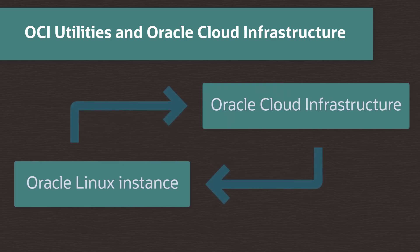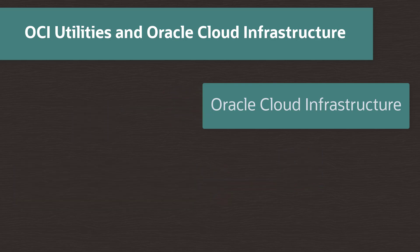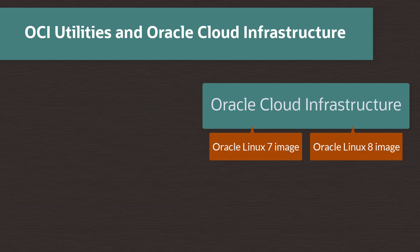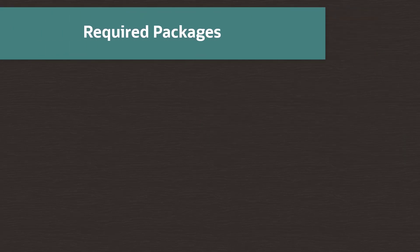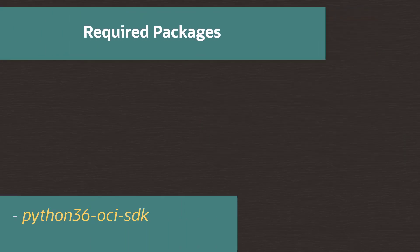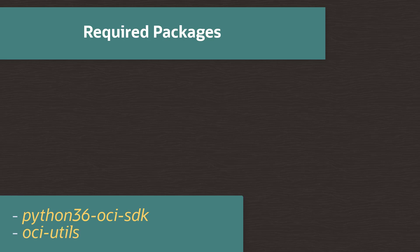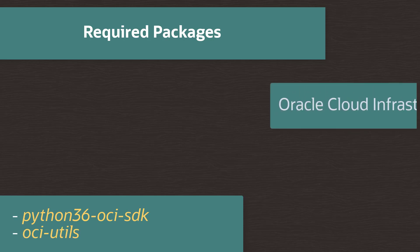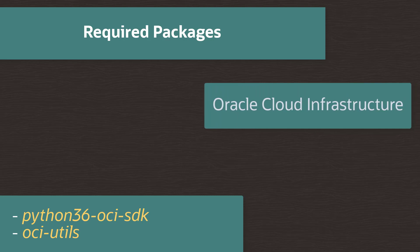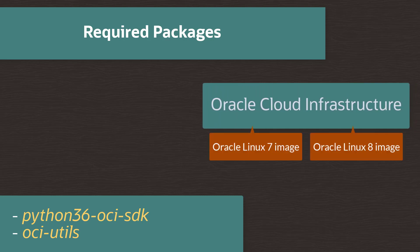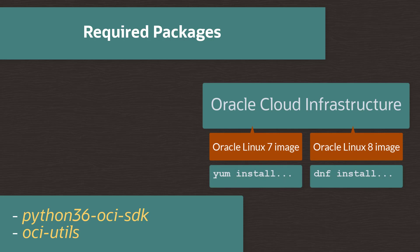These utilities are installed by default on the standard Oracle Cloud Infrastructure images for Oracle Linux 7 and 8. Much of the OCI utilities functionality requires that you have the Oracle Cloud Infrastructure Python SDK and OCI utilities packages installed and configured. These packages come pre-installed for the instance, but if for some reason we need to install them, on an Oracle Linux 7 system we install them with the yum command, and on Oracle Linux 8 we use the dnf command.